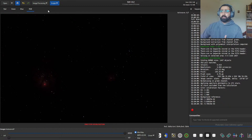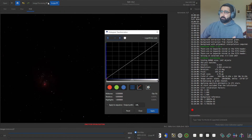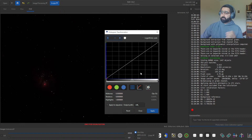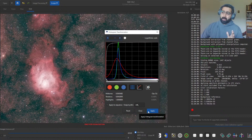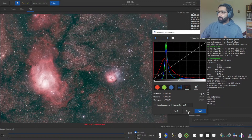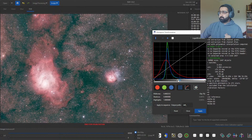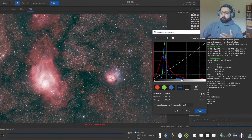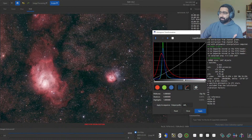Next I take the auto-stretch off and go back to linear mode, then I perform histogram transformation. Go to Image Processing → Histogram Transformation. I know people do it differently — there's no one right way. I usually like to do auto-stretch first and then fine-tune. As you can see, this has auto-stretched the image. I click Apply and go back to Histogram Transformation to make fine adjustments. The auto-stretch can be a bit aggressive, so I like to dial it back a little.